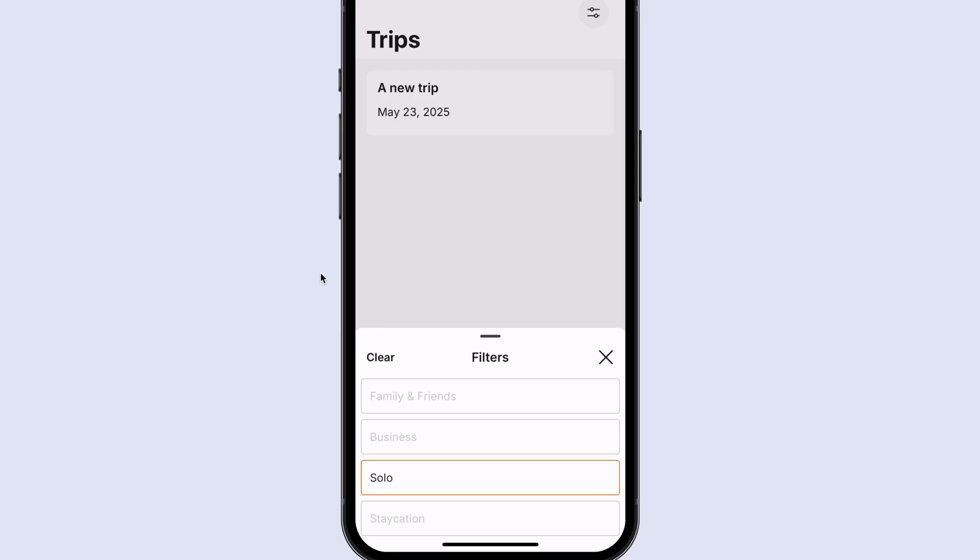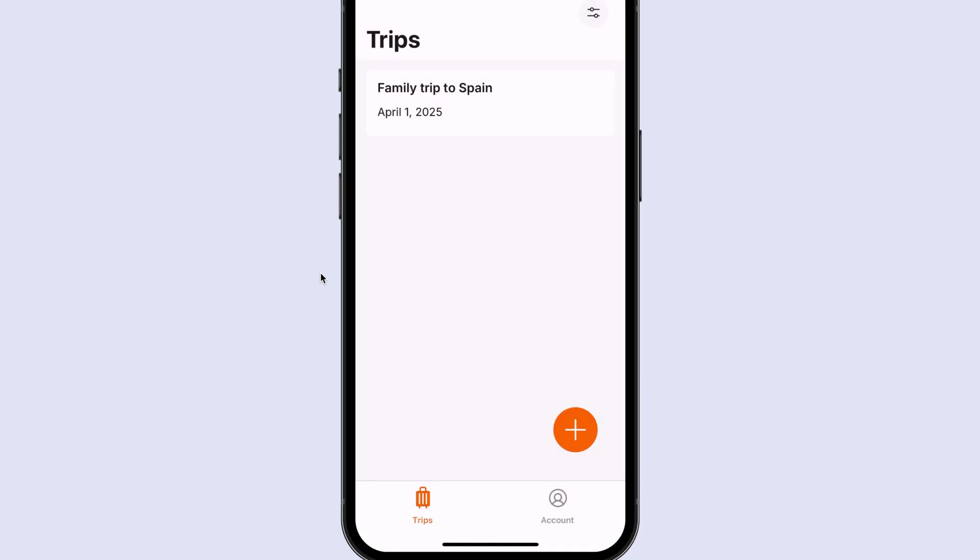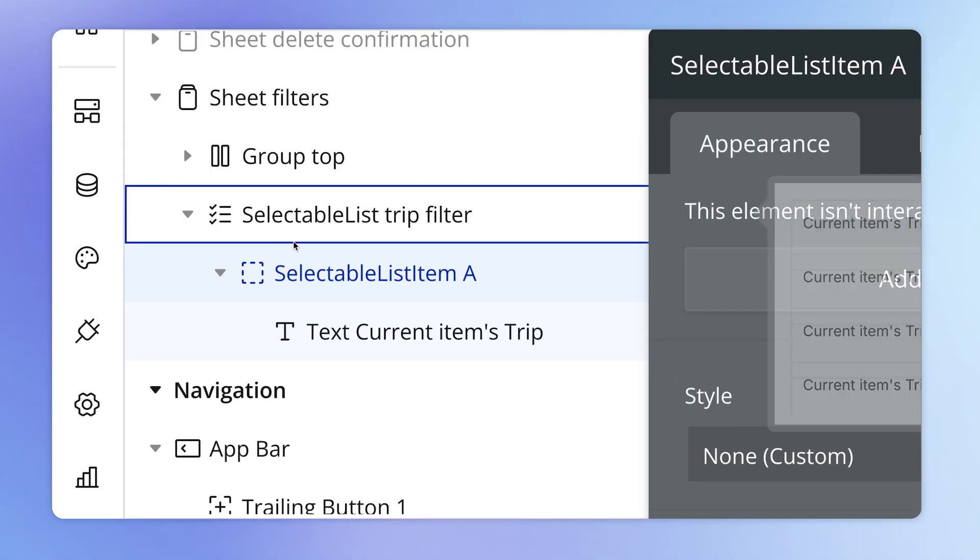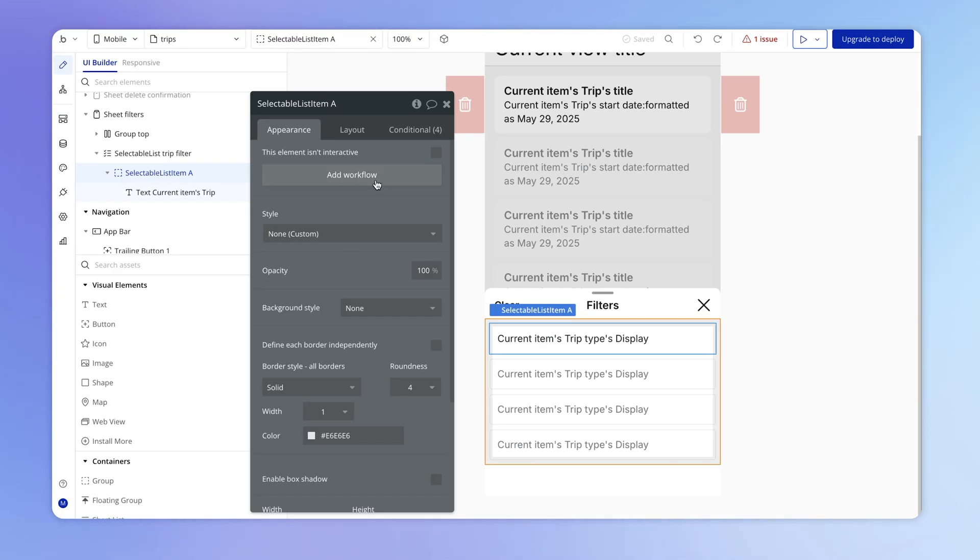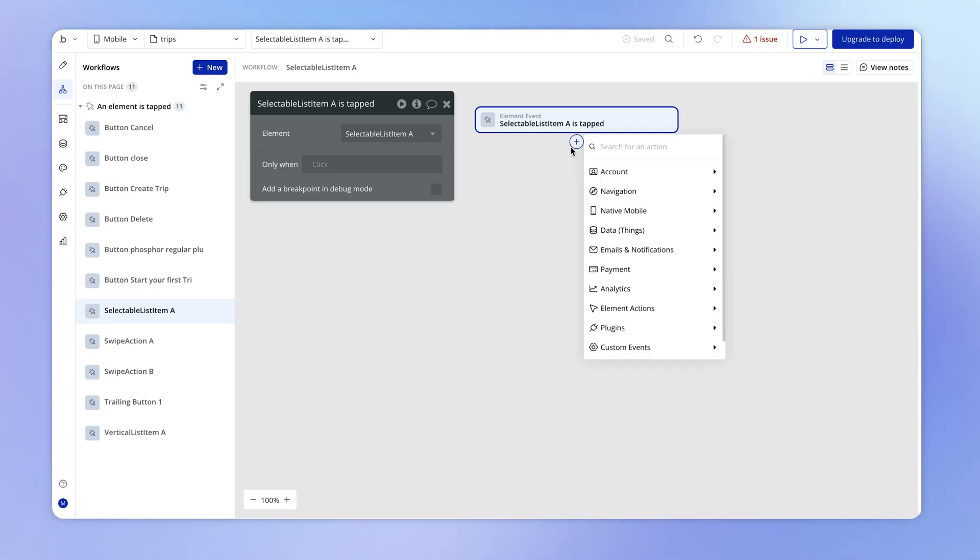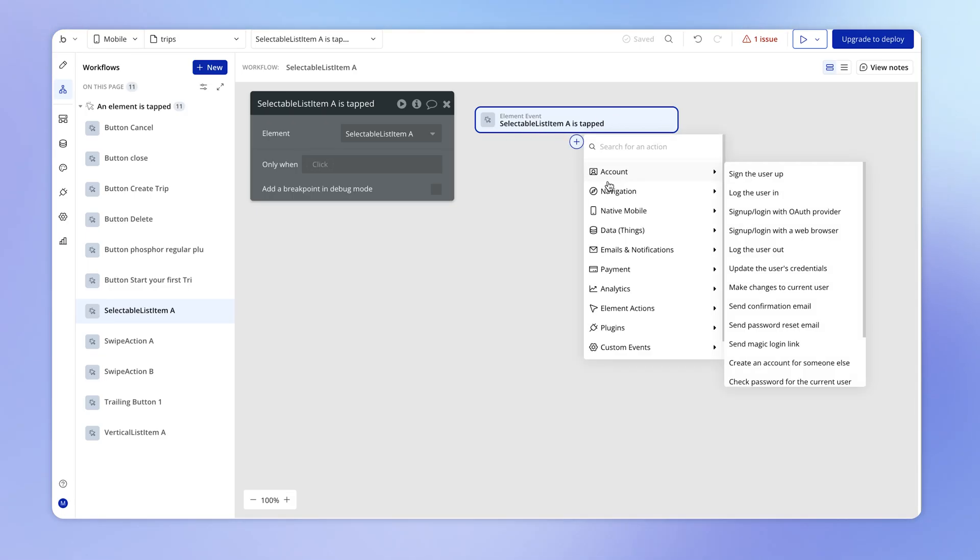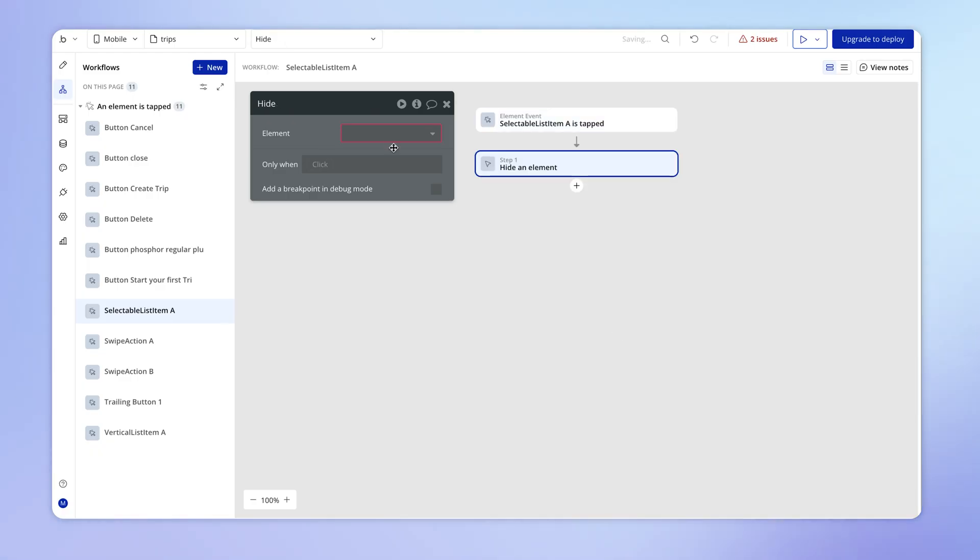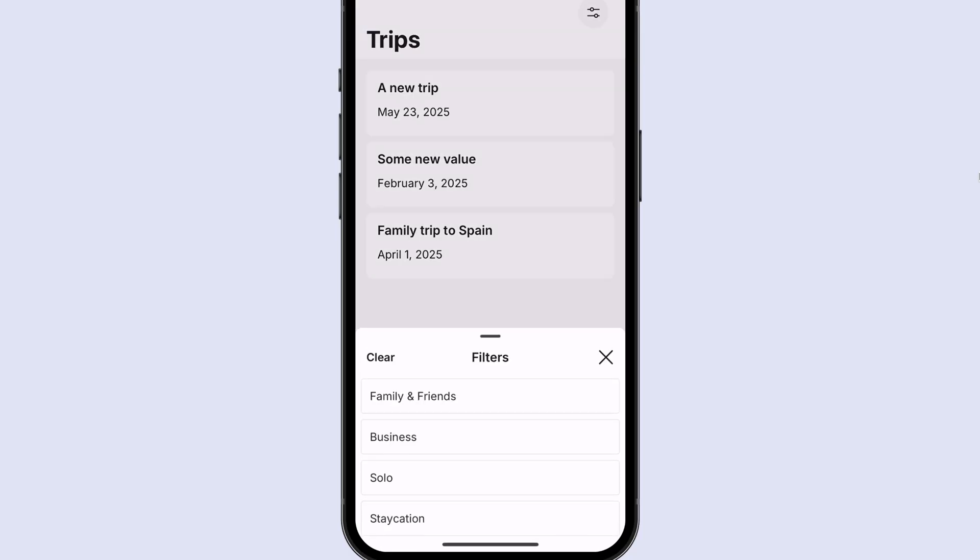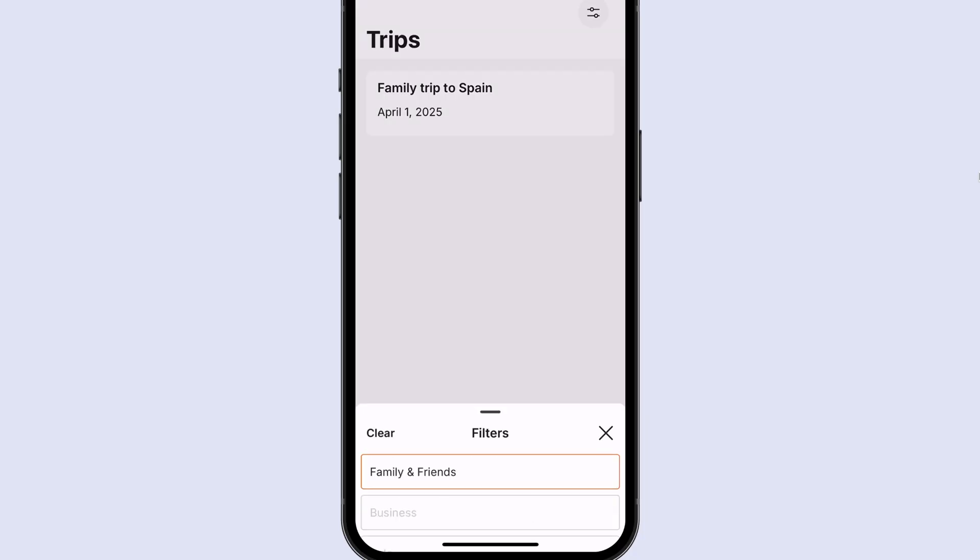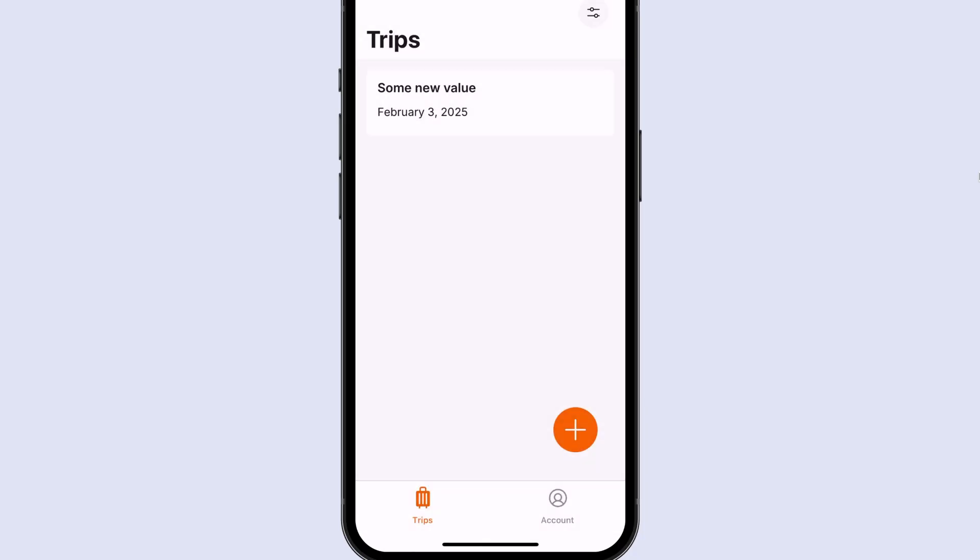The only thing that we might want to do is just add some logic so that when one of these list items is selected, we're going to hide the sheet. So to do that, it's very simple. With the selectable list item element selected, we're going to add a workflow and that workflow is going to correspond to that item being tapped. And in this situation, we can simply hide the sheet. So if we try this out, this is then the behavior that we get. Now, there's a few little things here we can do to improve the user experience.